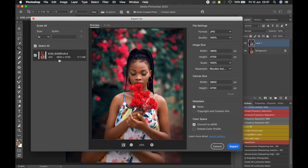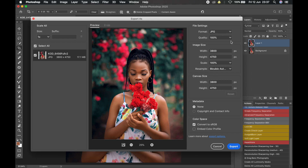So the first thing to do under File Settings is make sure the format is JPEG — not PNG, not GIF, just JPEG. That's the file format that will give you the best result because it is the most universally accepted image format. Under Quality, keep it at 100%. Then under Image Size, we are going to make an important adjustment: we're going to change the image resolution to something small but that still looks good and Instagram will accept. For the width, we'll go with 1080.